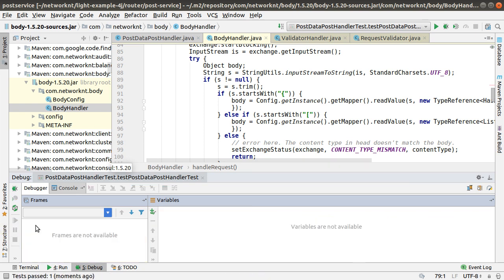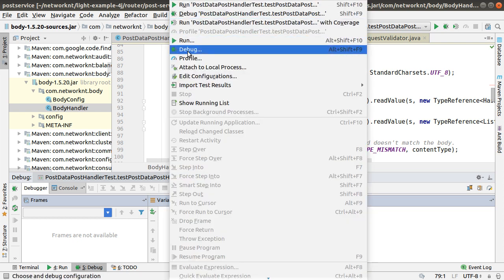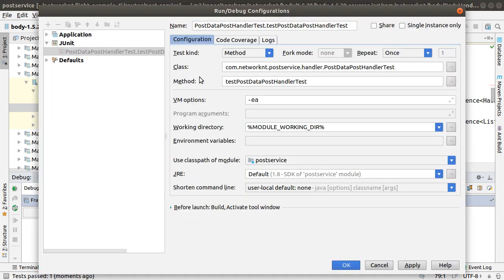Let's stop this debug session. I want to debug the server using some external request. In this case, you need to start a server in a debug mode.